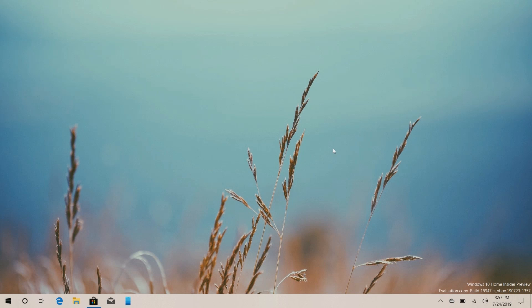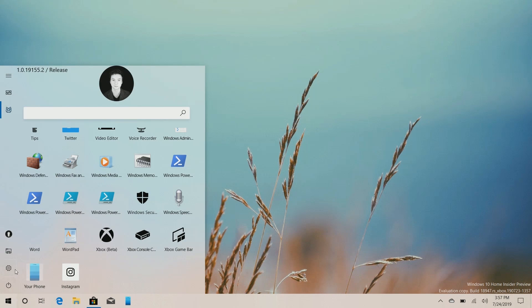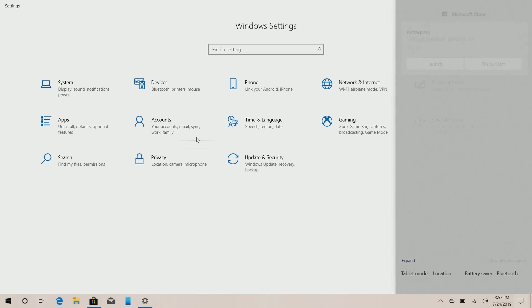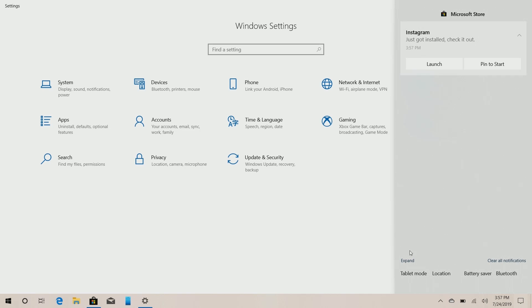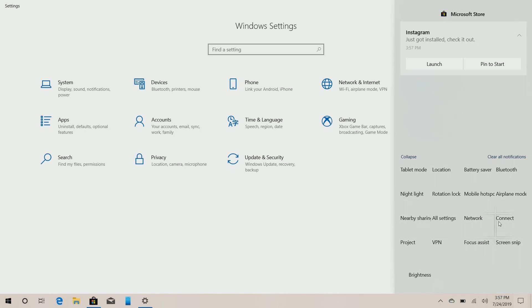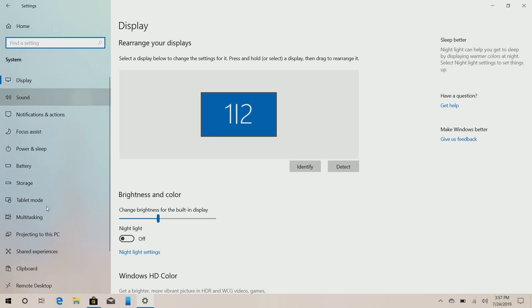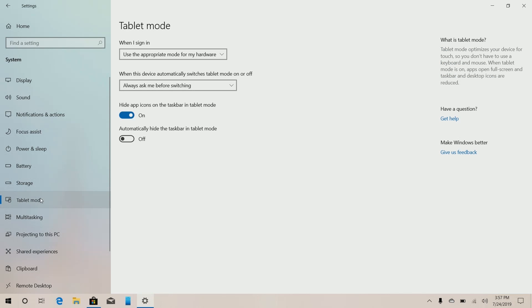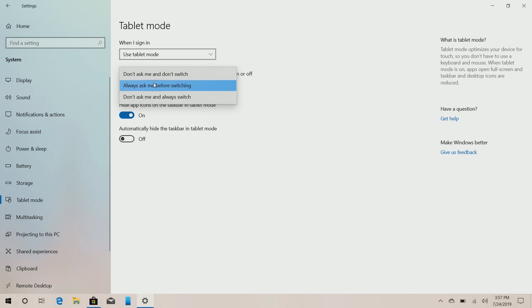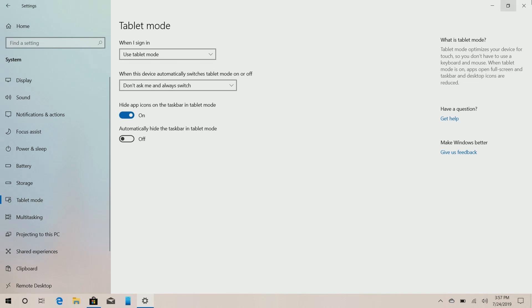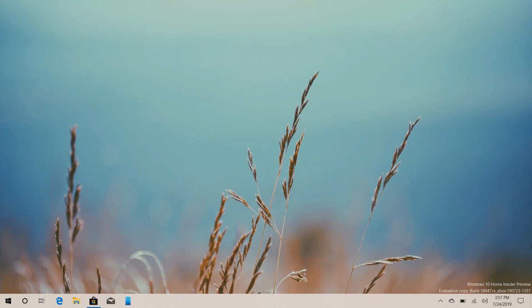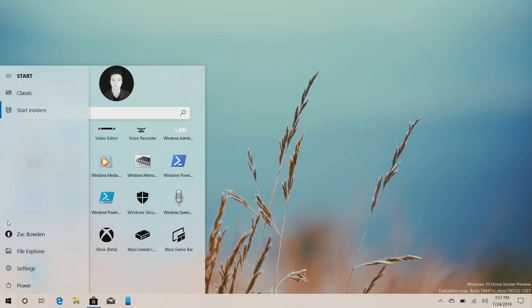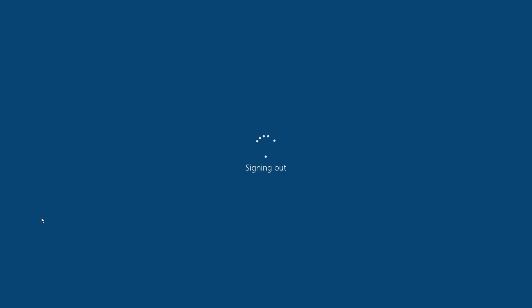Now for those wondering what this looks like in tablet mode, we can enable that for you through settings. Now I would normally do it through the action center, but in this build they appear to be entirely broken. So that doesn't work, but we can do it through settings here. If we go into tablet mode and set this to use tablet mode and always switch. If we sign out now and sign back in, it should boot up with the tablet mode enabled.